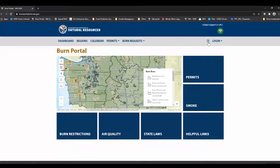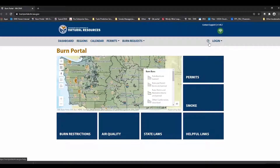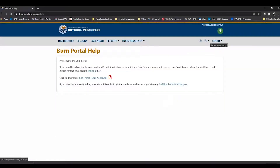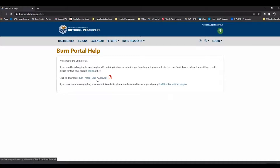If for any reason you need to contact support or you need some help with navigating through the portal or figuring out some of the processes, this question mark with a circle around it will take you to our Burn Portal User Guide. It's a step-by-step guide that will show you everything from creating your SAW account to applying for permits, entering post-burn information, and everything in between.